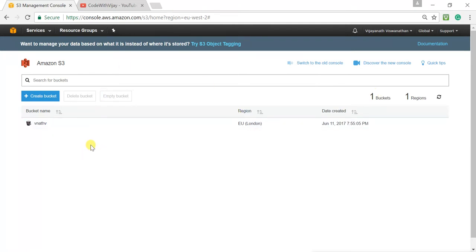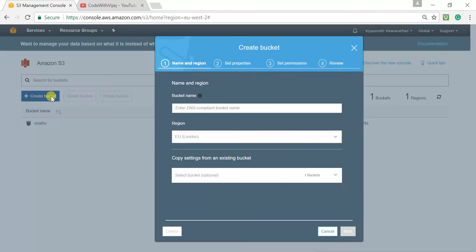Before proceeding further with versioning, I'll quickly show once again how we can create a bucket — using only the new console this time. To create a bucket, click on 'Create bucket'.